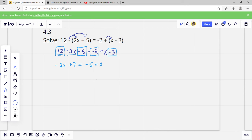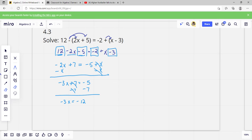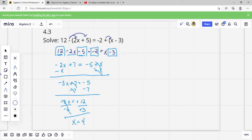Next, eliminate the variable on one side. If I've got a positive x here, I put a negative x on both sides — these cancel — and I'll have negative 3x plus 7 equals negative 5. Now I've got to eliminate the constant on the side with the variable: get rid of this 7 by subtracting 7 on both sides. I get negative 3x equals negative 12. Eliminate the coefficient — my coefficient is negative 3 — so I divide by negative 3 on both sides and I get x equals 4. The negatives cancel.